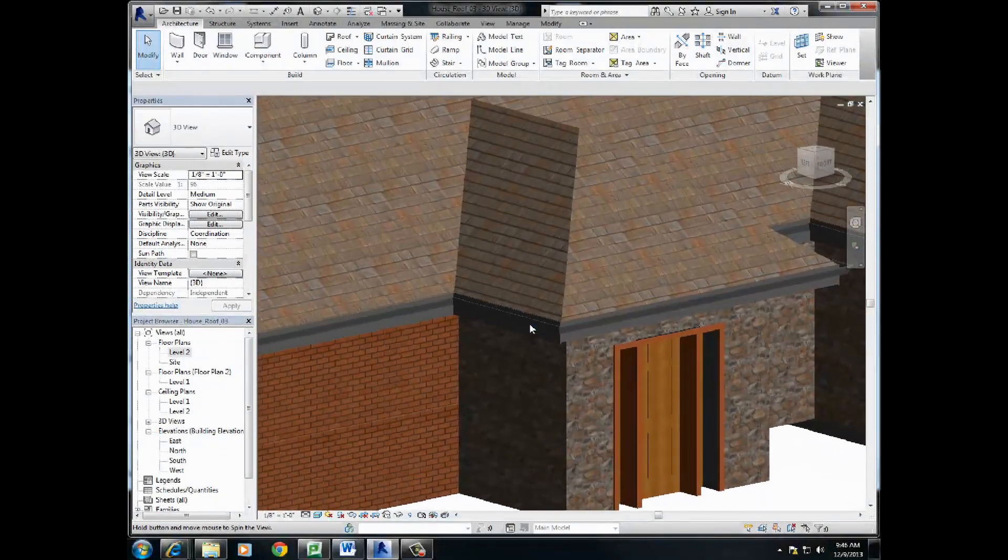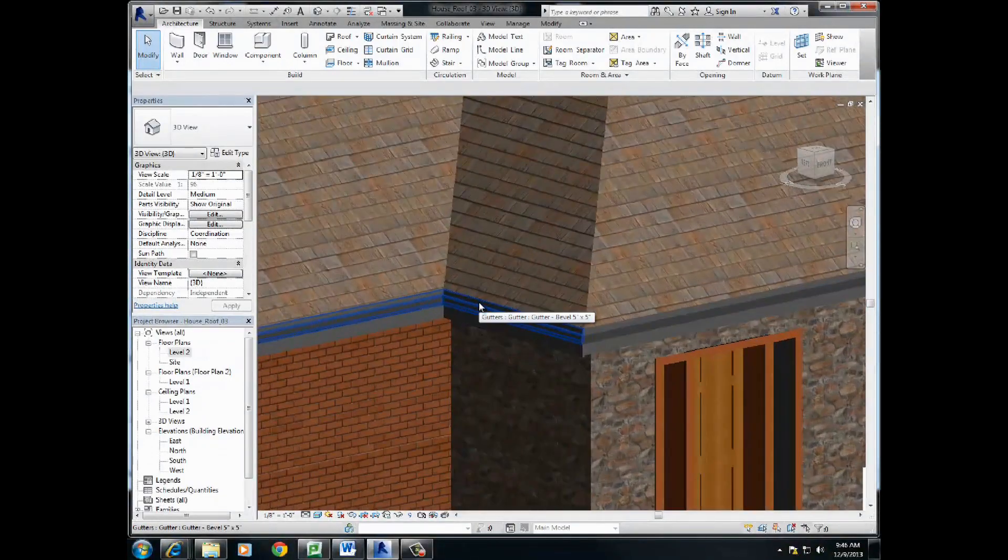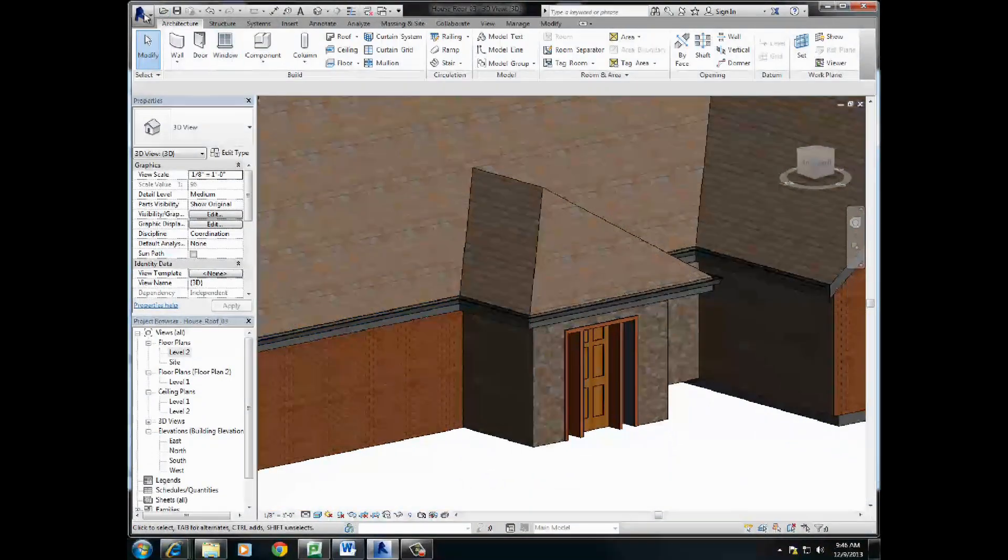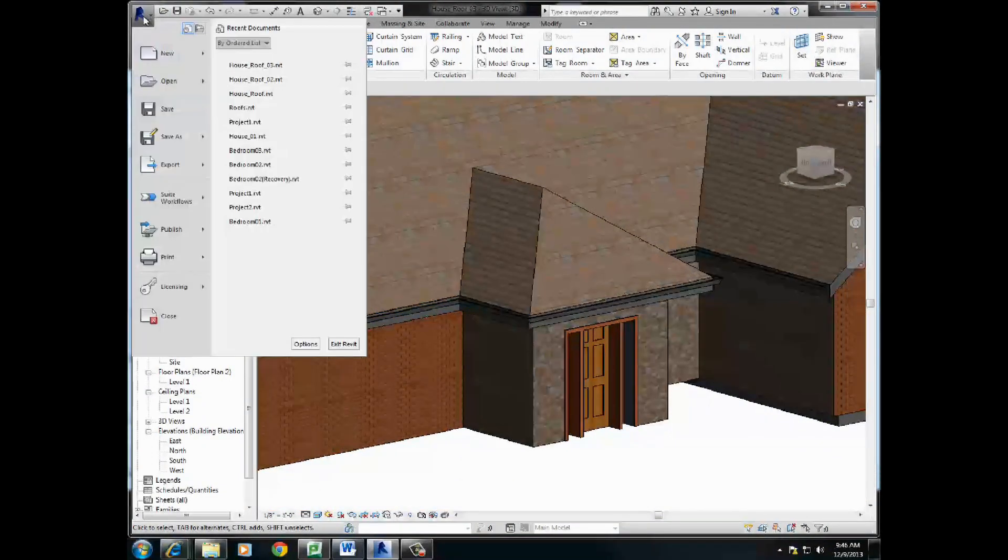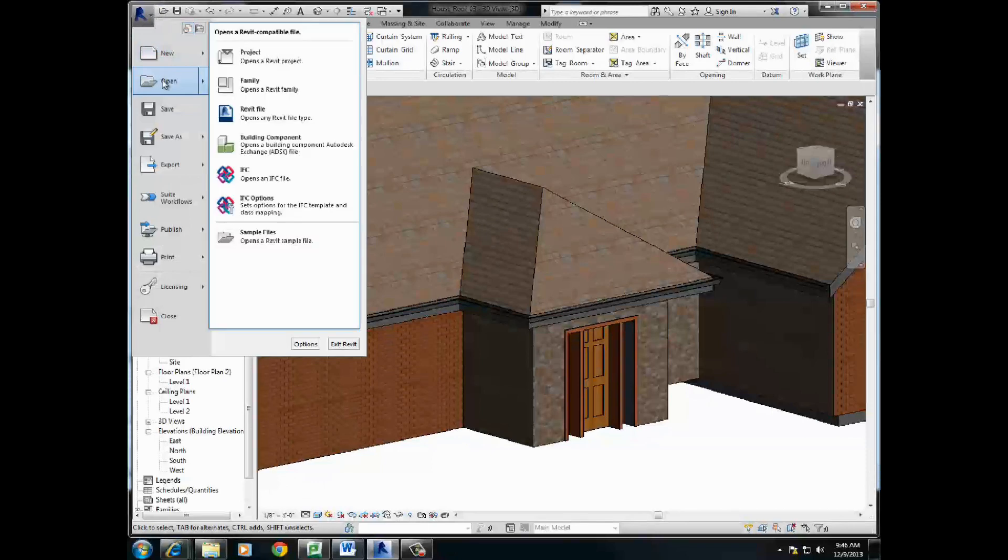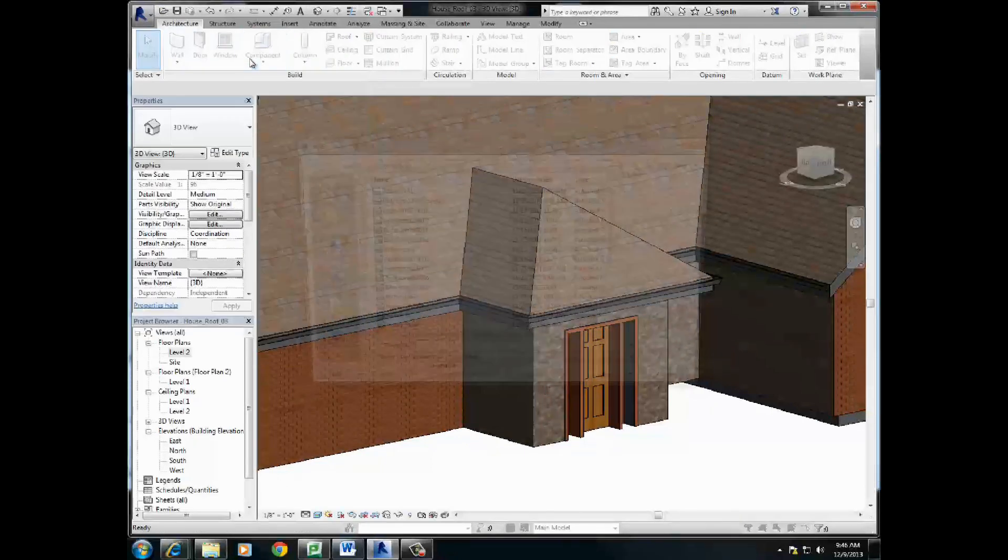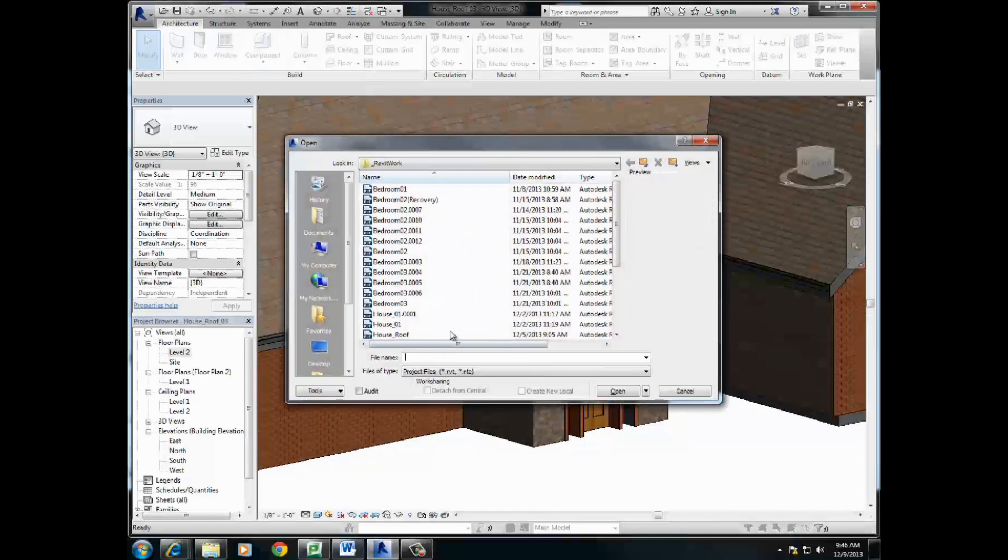This is what the end is going to look like at this point for this house. Don't worry about the materials, this is just us playing around with the materials. I'm just going to open up my previous file. Let me just come in here, open project,